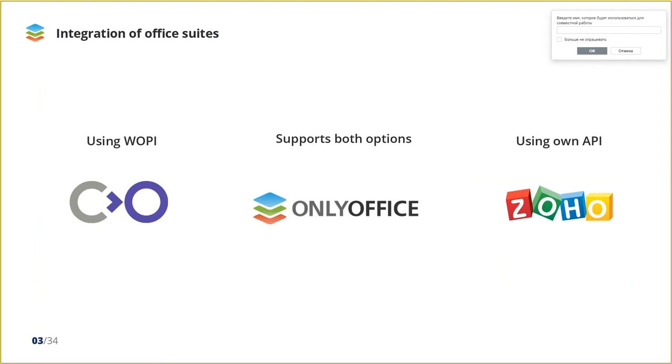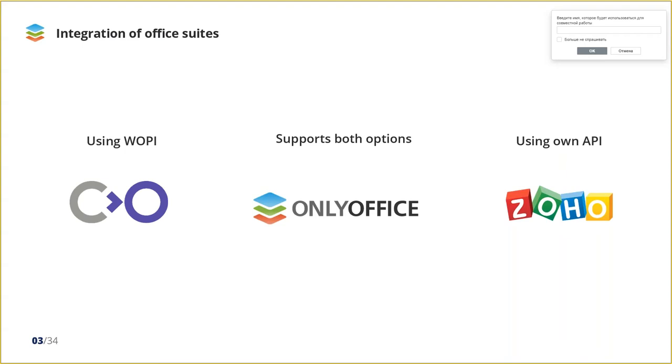We need to mention that Office apps can be implemented in several ways, not only using WOPI. For example, Collabora, but also using its own methods of API like Zoho, which provides Zoho Office integration that embeds editor in iframes. Post message APIs help communicate between web app and iframe. But OnlyOffice supports both options and a bit later I will explain the difference between them.